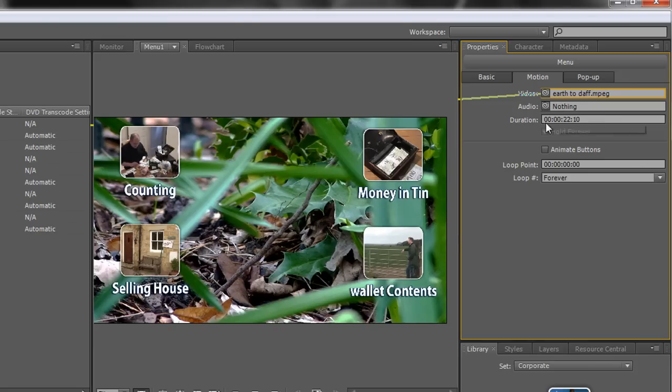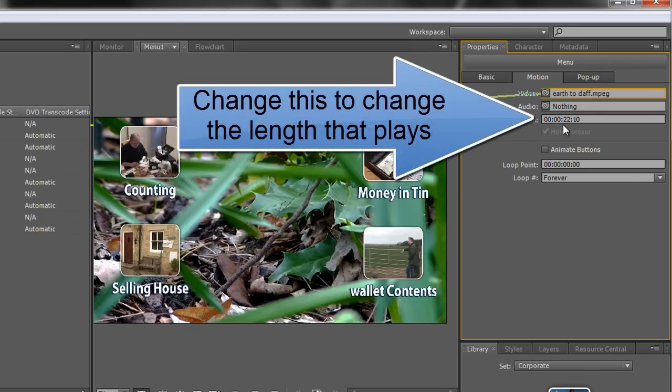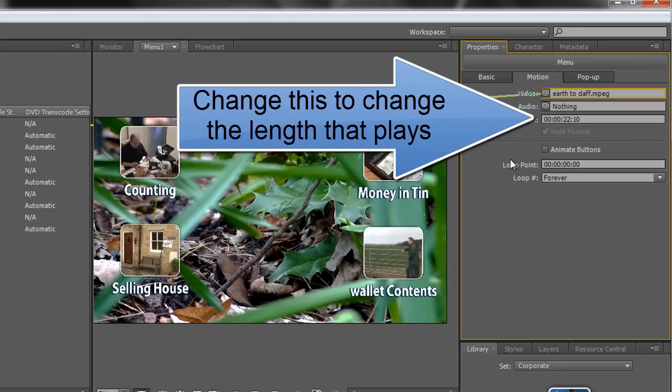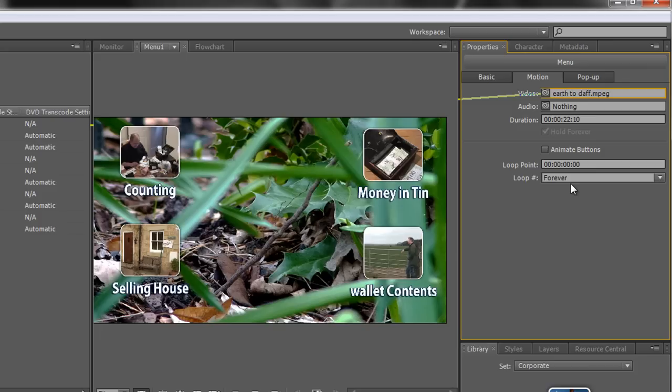There's a couple of settings that you need to see over here which are quite important. And the first one is duration and that's telling you how long the actual clip is, and you can see it 22 seconds and 10 frames long. And then there's some other bits and pieces down here. One of them says loop. And at the moment it'll just go round and round and round and round forever.